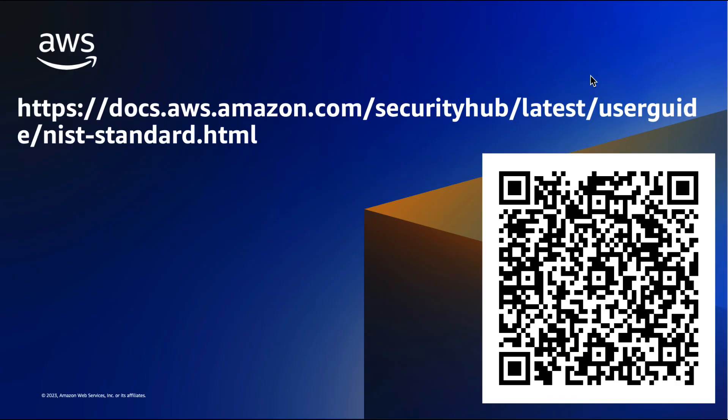That is it. We learned in this video AWS Security Hub can help to easily and effectively align your environment with NIST SP800-53 standard. You can try AWS Security Hub at no additional charge with a 30-day free trial and get access to the full AWS Security Hub feature set. To learn more and get started, visit the AWS Security Hub documentation provided here. Thank you.